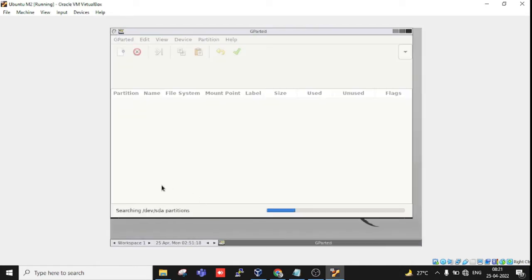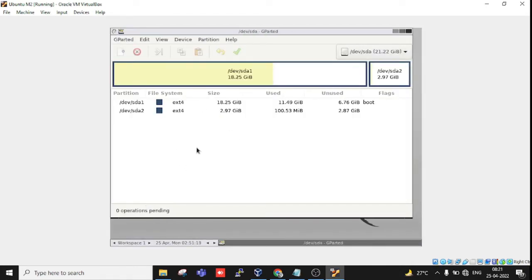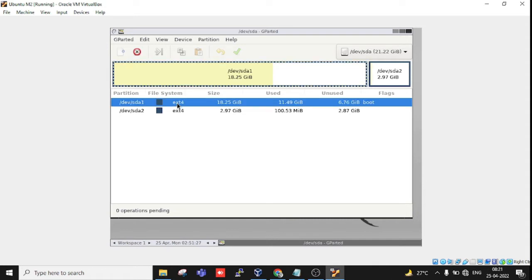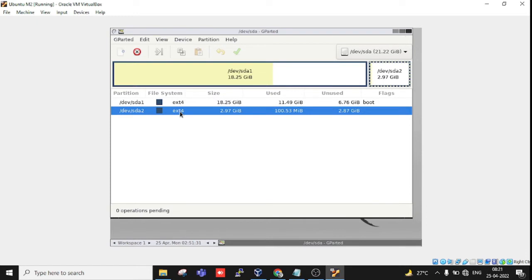You can see we automatically got to where we want to make changes. Let's click on the volume.